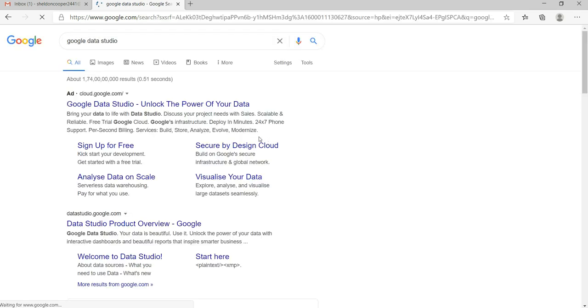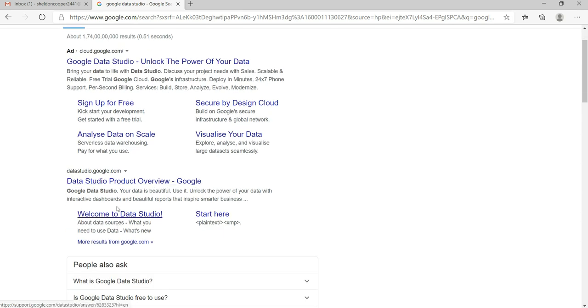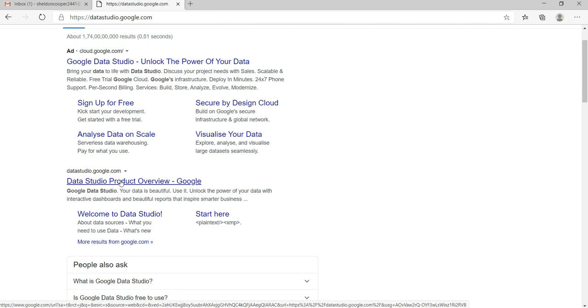And once you search that, you will see that you have this Google Data Studio link, but what we need to do is we need to go on datastudio.google.com which is on the second link, this Data Studio product overview. So what we'll do is we'll click on this link.